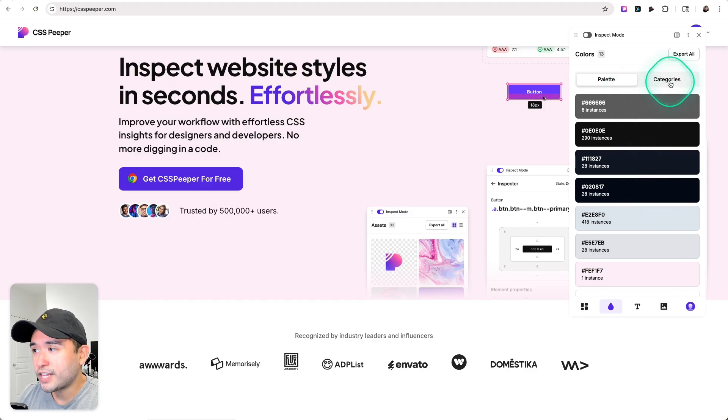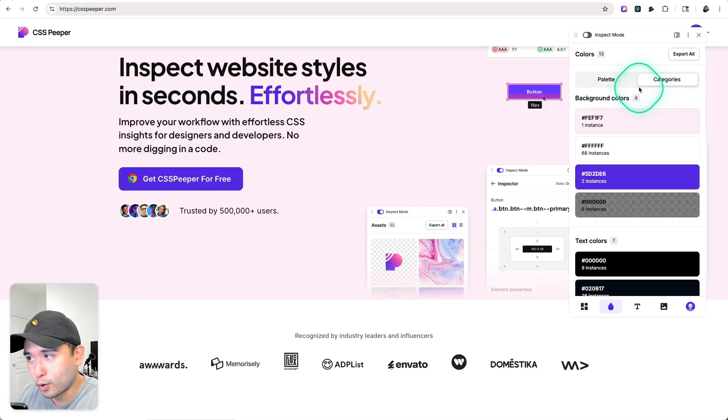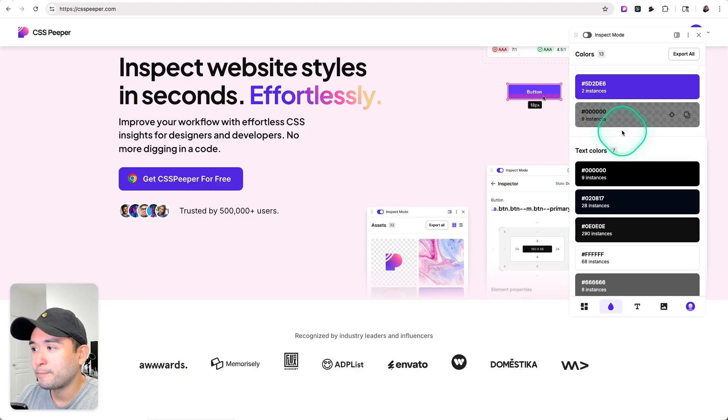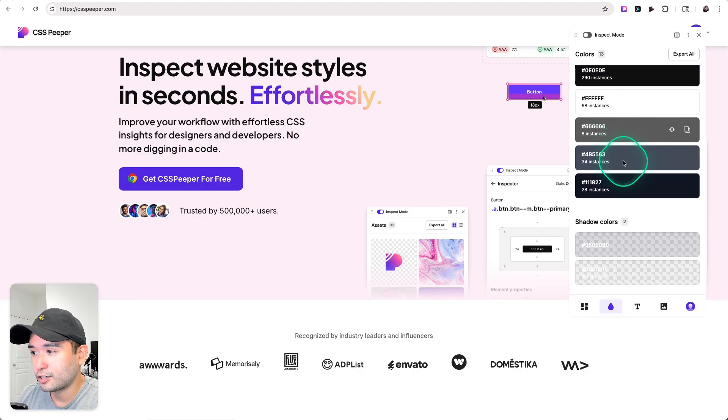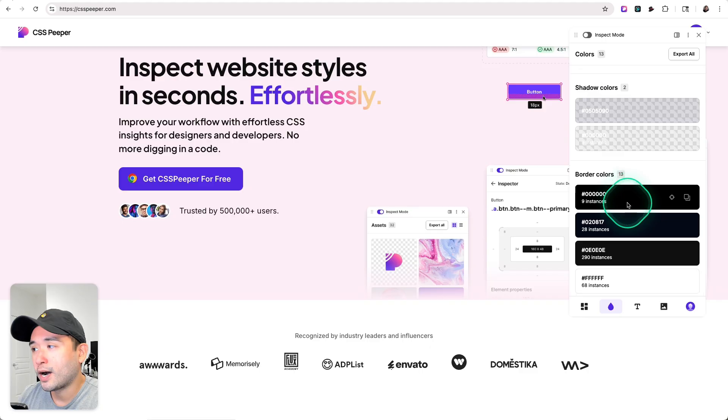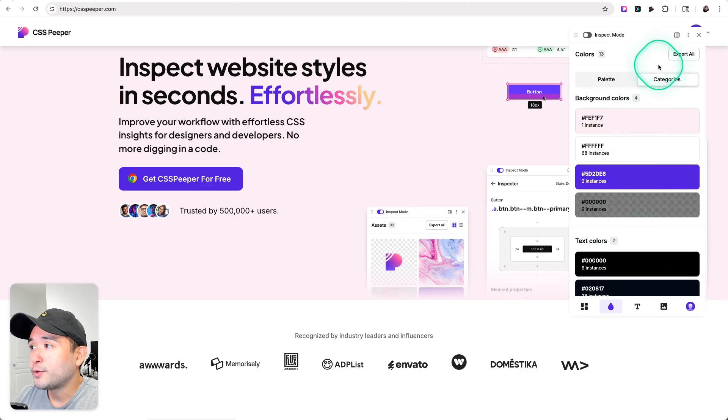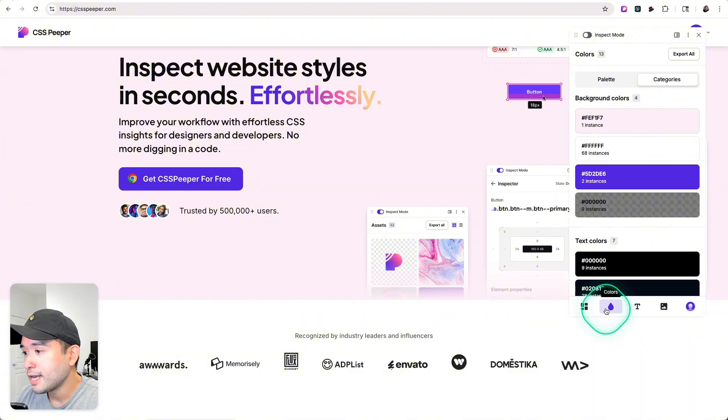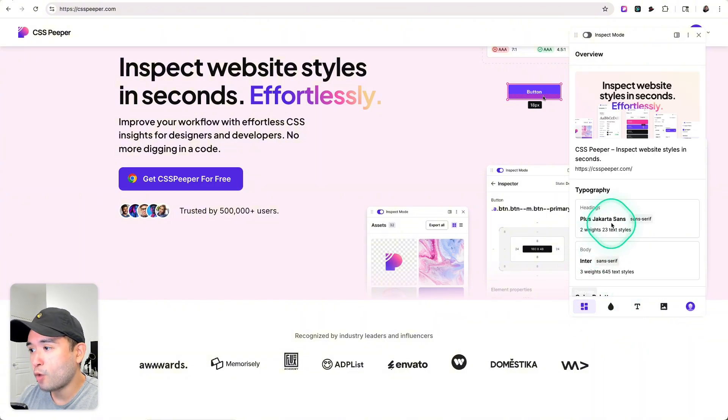You can also see all of the hex codes in category format as well, so these are the four background colors, the seven text colors, and so forth. If you want to save this, you can basically export all of this as well.